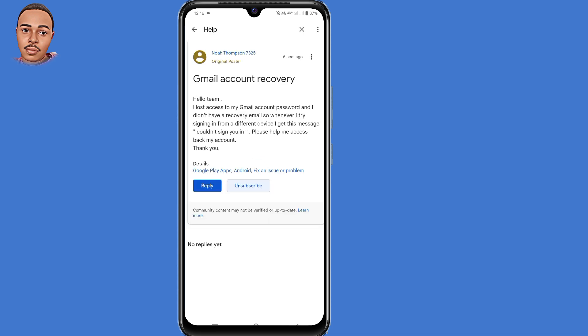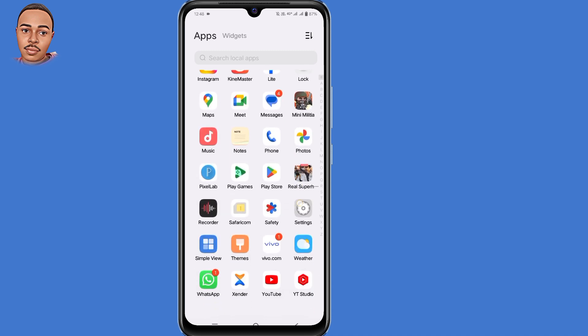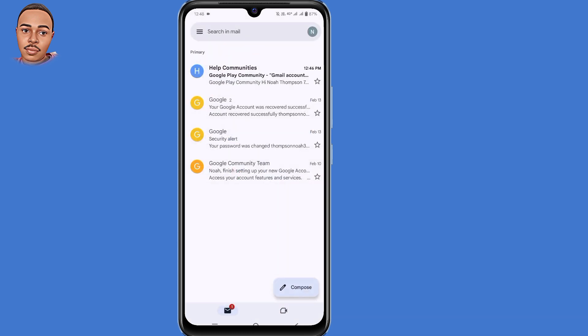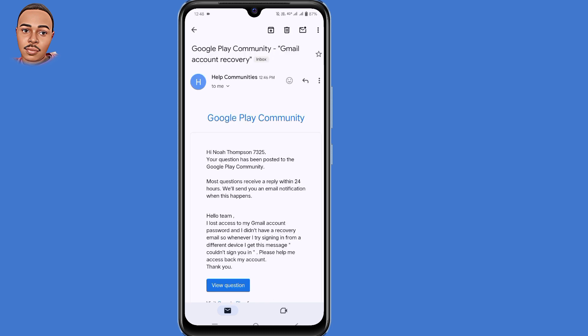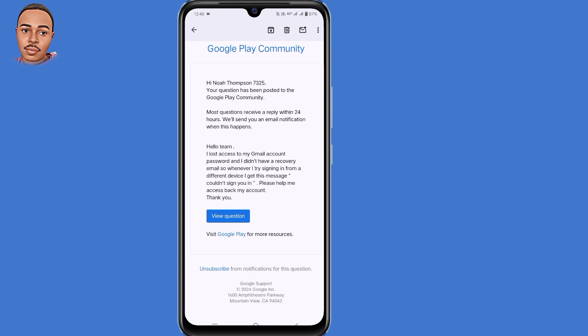It's not available to see what your message looks like. So what you need to do is to go back and open the Gmail application. And then you'll get an email from the support team that shows you a question. And here they tell you, most questions receive a reply within 24 hours. We'll send you an email notification when this happens. So Google support team will contact you in 24 hours to help you with more recovery steps on how you can recover back your Gmail account.